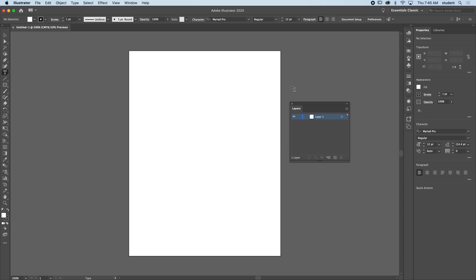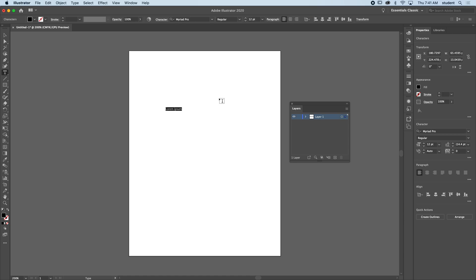Hi everybody, in this video we're going to look at text and how we can modify a font to our liking and possibly use it for a logo design. I'm going to take the text tool and click, which lays down some filler text.